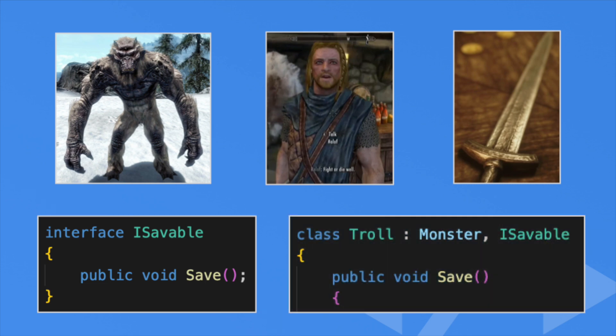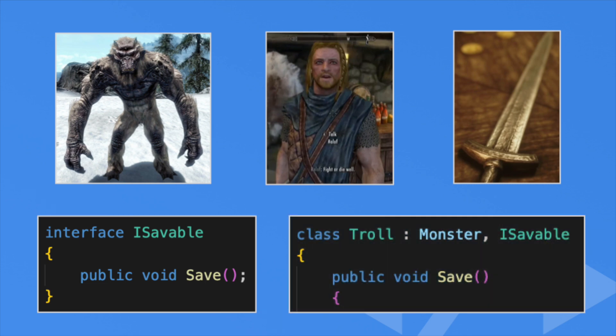If a parent class already exists, then put a comma after it, then put the interface name. Once you add an interface, you must then implement anything that it defines. If you don't do that, you'll get a compile error.